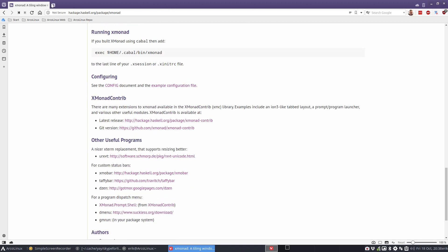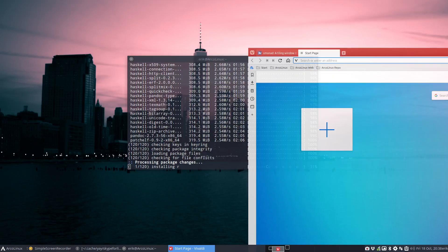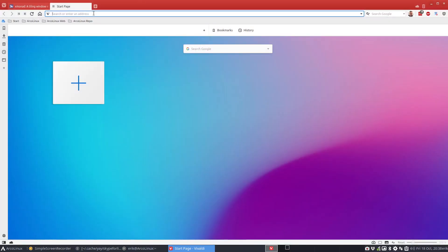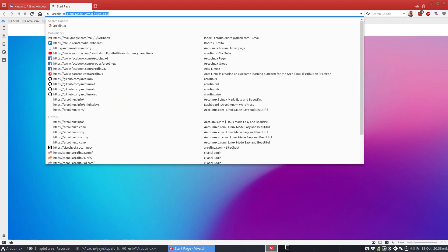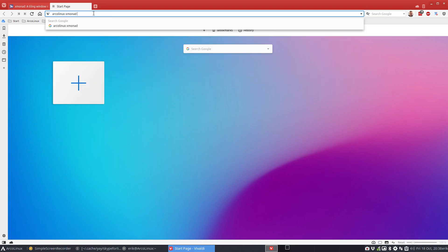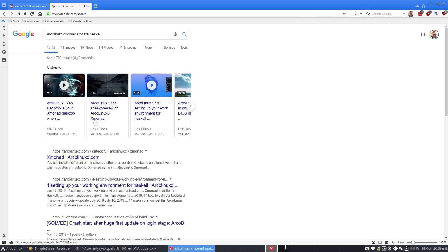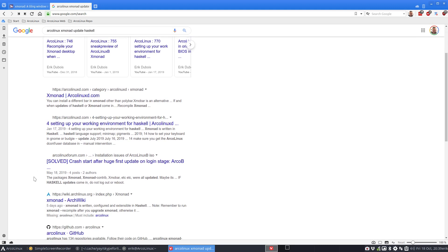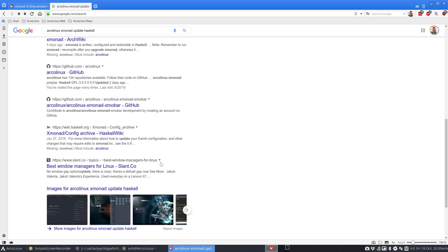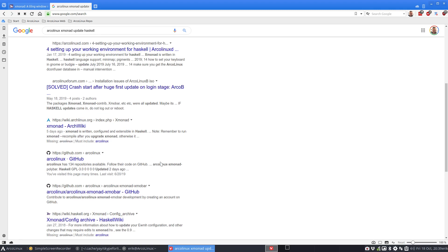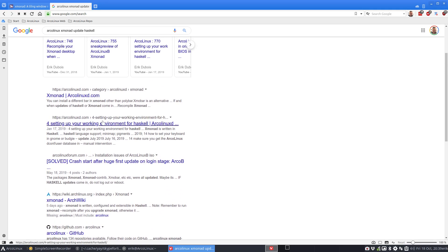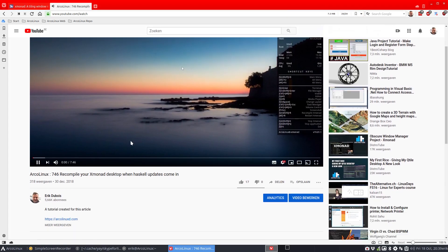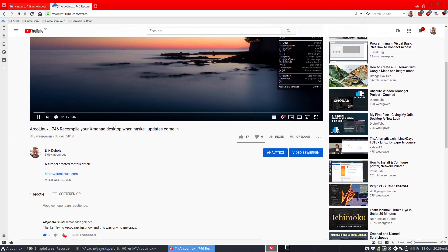One of the dangers, maybe we can include this in the video as well. We're still installing, so doesn't matter. Let's see if we find something about Xmonad. One of the things that often happen to people is that when we get an update from Haskell, everything breaks. So recompile your Xmonad desk. That's going to be a good one. I thought we had an article for it as well. Setting up your working environment for Haskell. So anyway, you'll have information here.